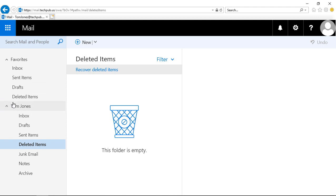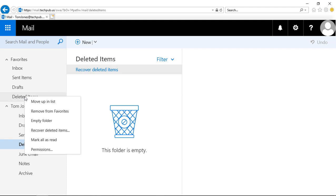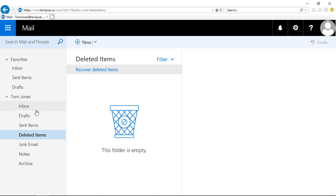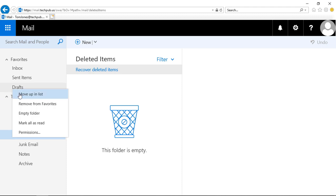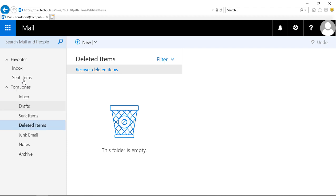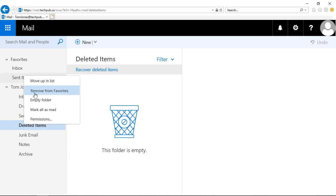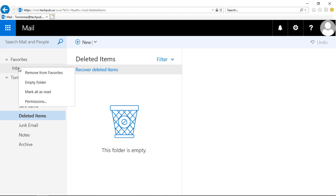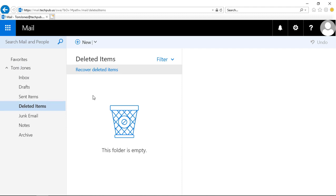If you decide you don't need a folder in favorites anymore, you can right-click and choose to remove from favorites. Let's just go ahead and do that to the other ones as well. Remove from favorites, sent items, remove from favorites, and inbox removed from favorites.